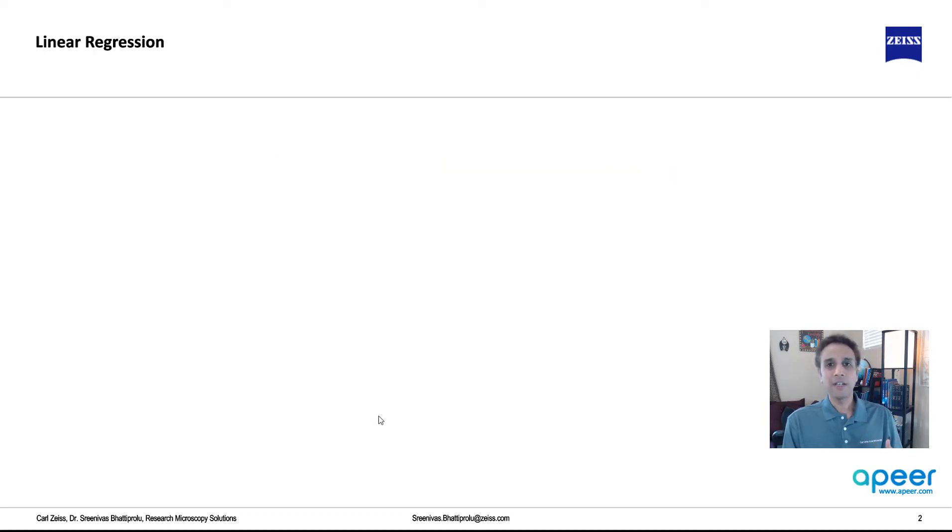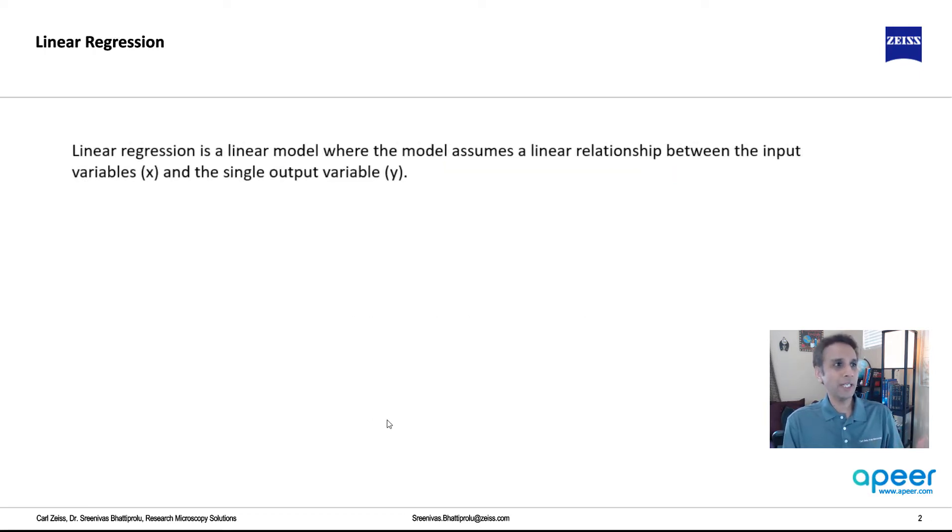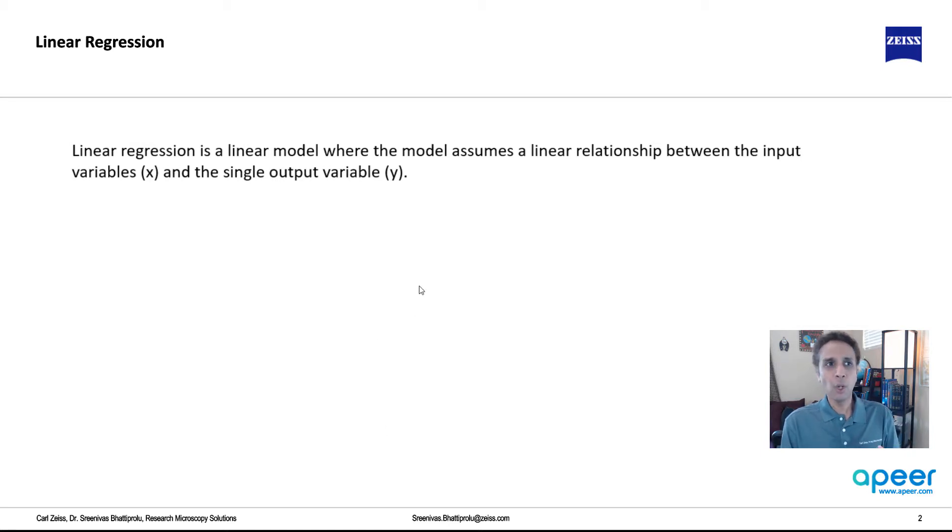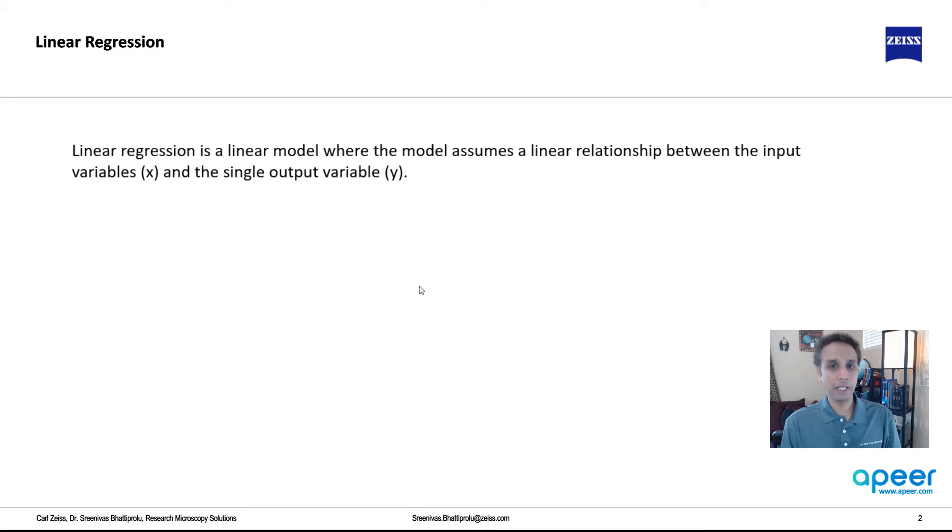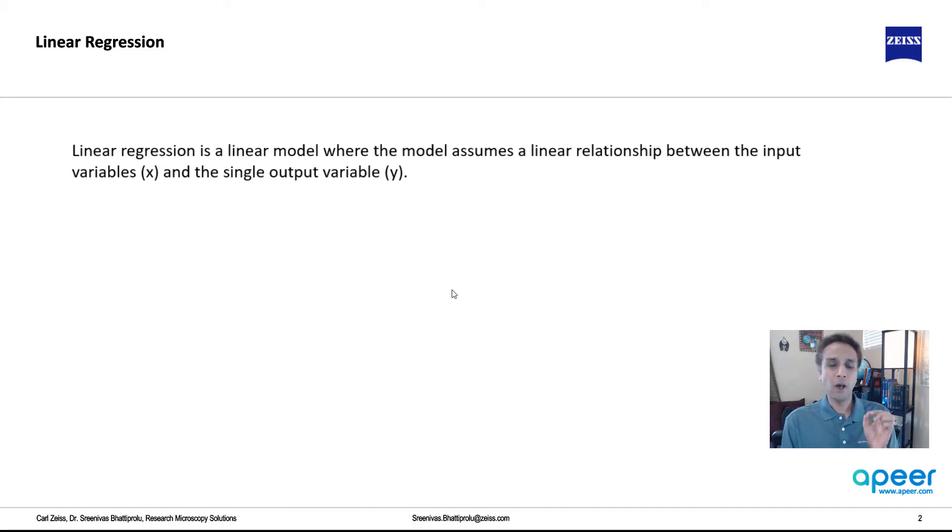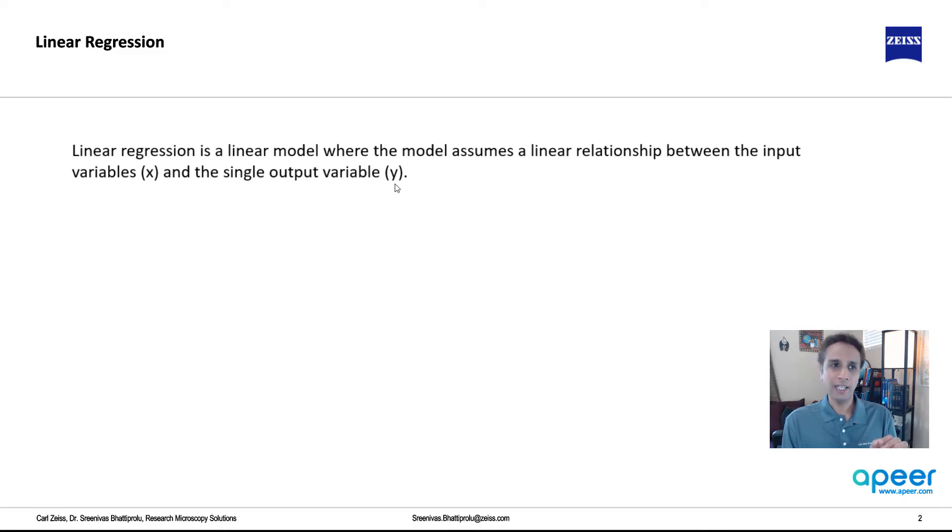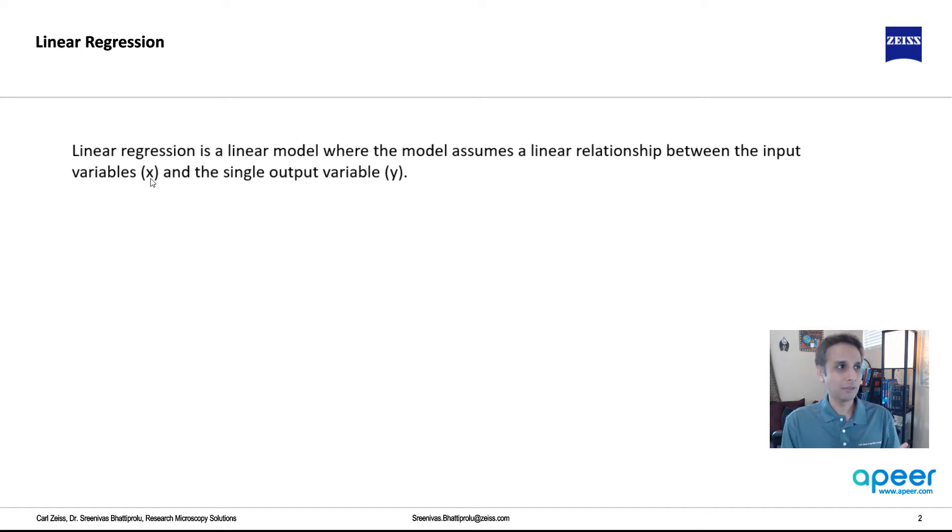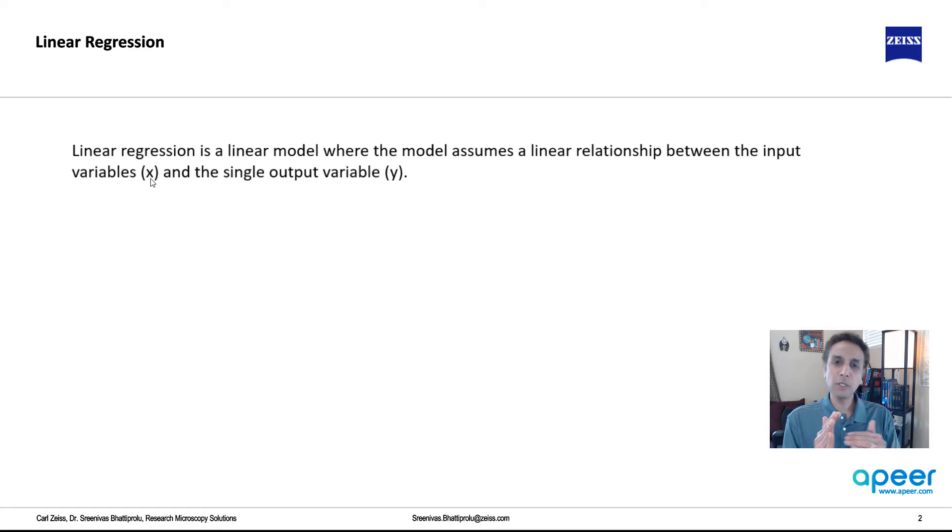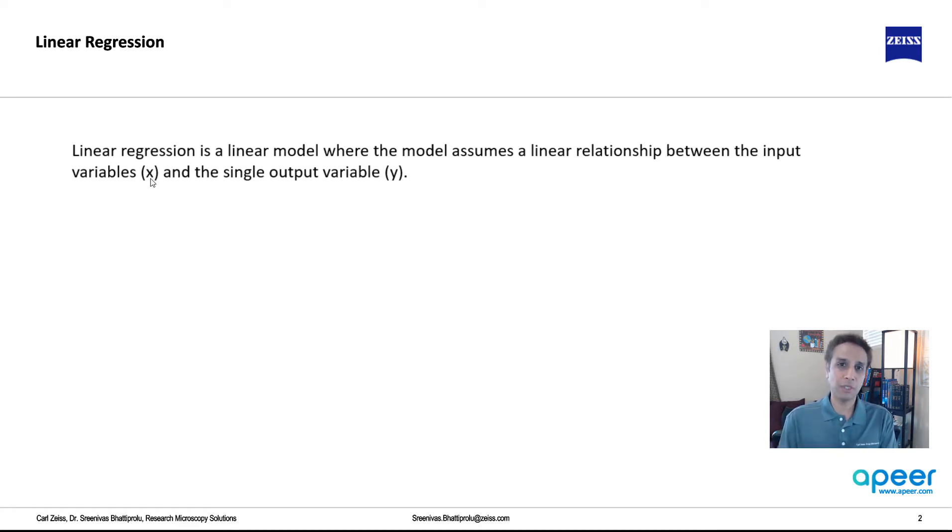So linear regression is fitting the data to a straight line. Linear regression is a linear model where this model assumes a linear relationship between the input and the output. Always the inputs are denoted by X, and the output is denoted by Y. Or X is the attributes or features. X is basically what goes into the machine learning model, and Y is what we are predicting from this machine learning model.